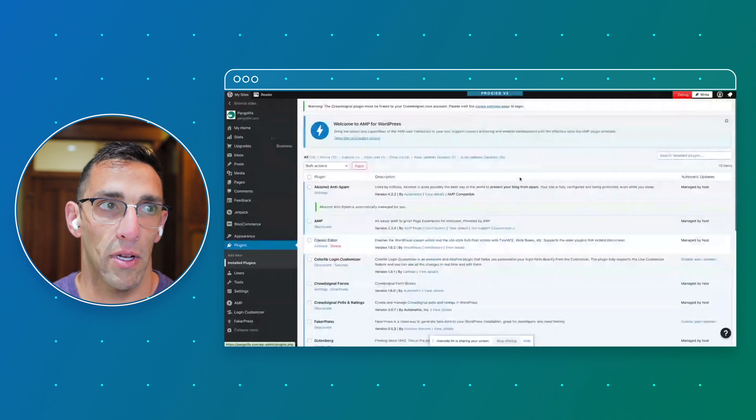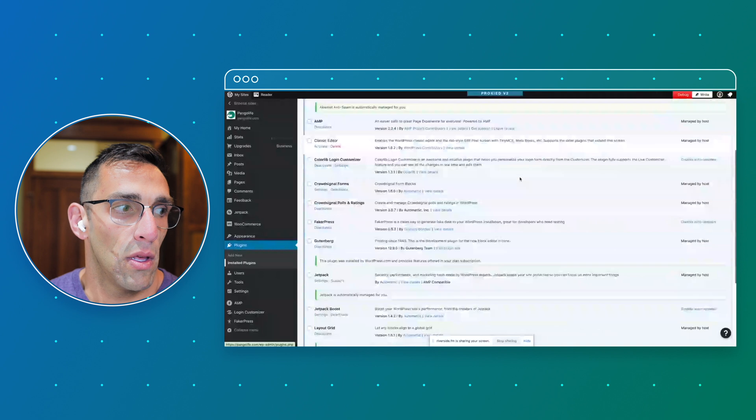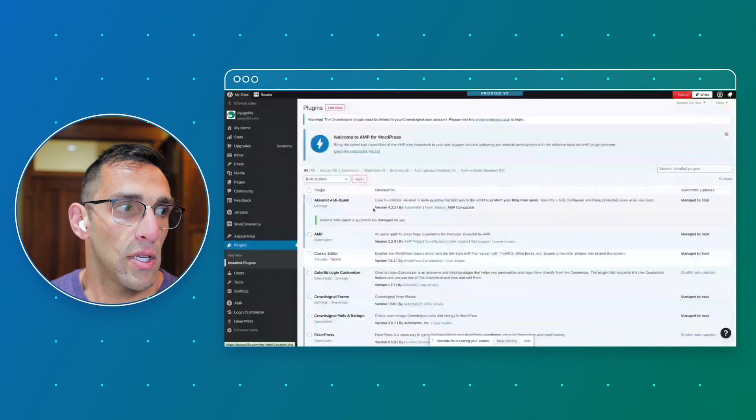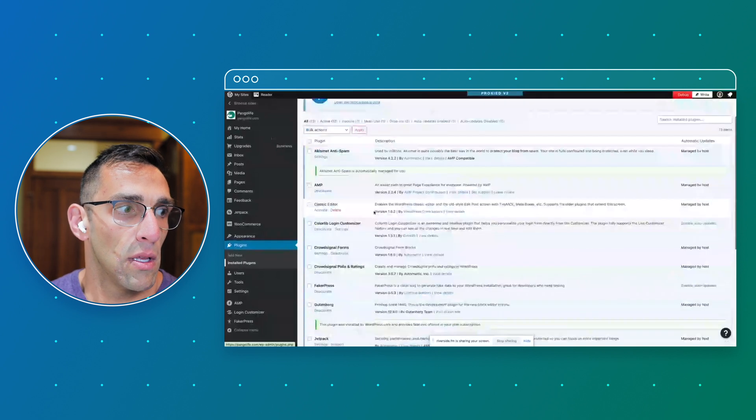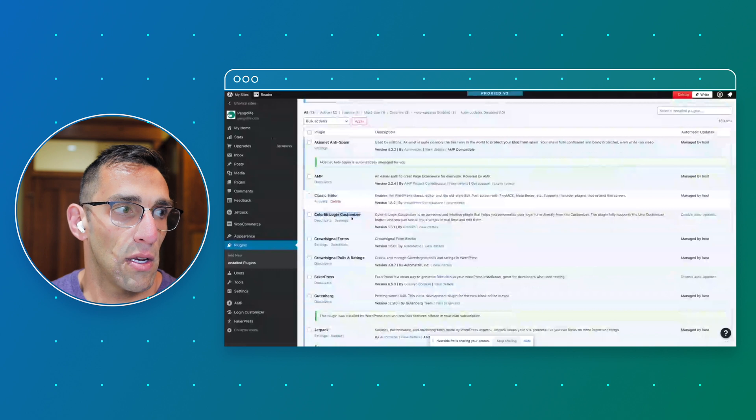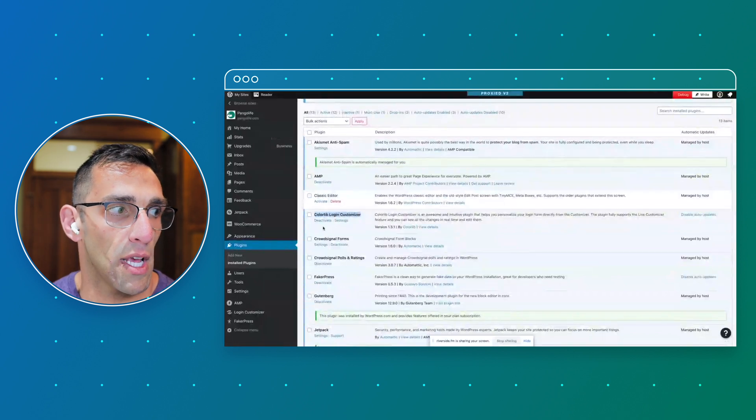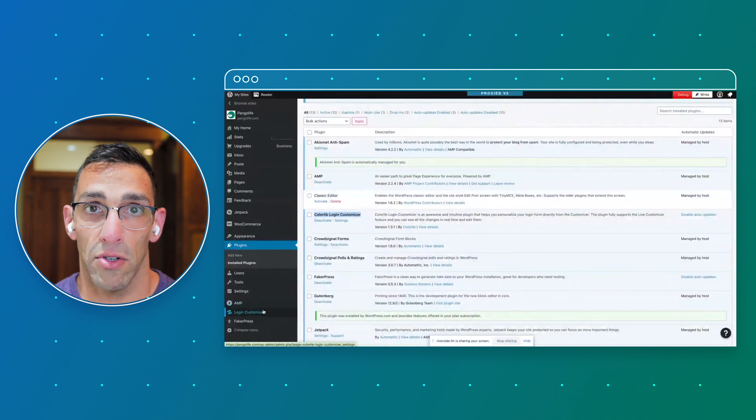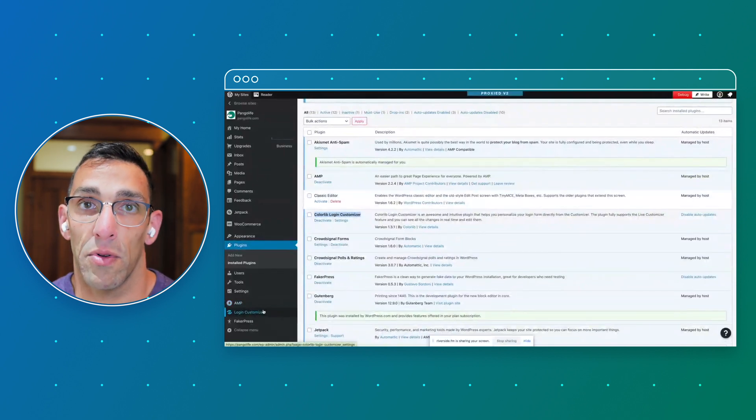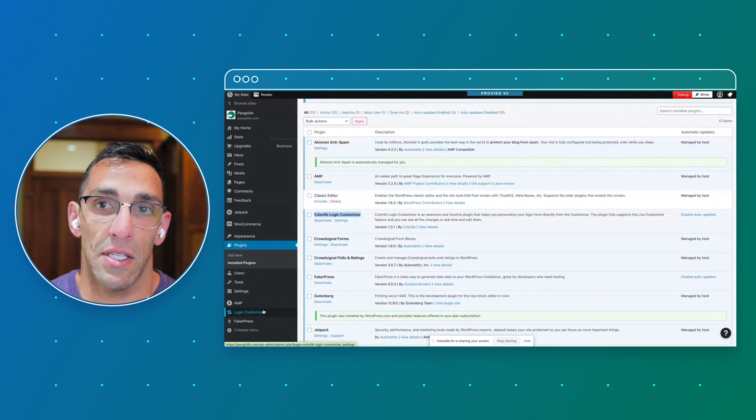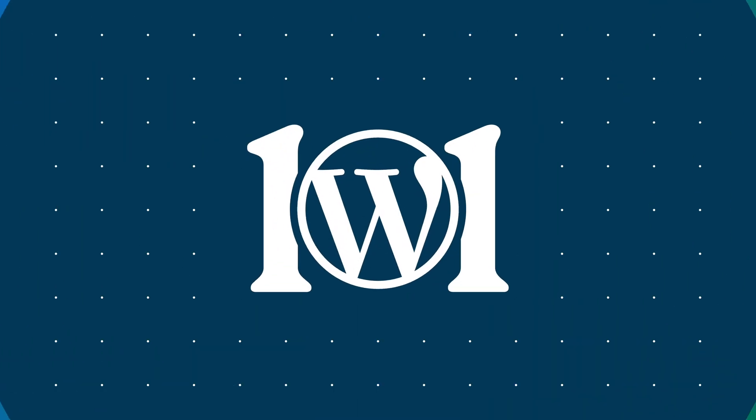Right here we're at the default plugin screen and it'll show you what all is active. I can see they're in alphabetical order. Here's that login customizer - it says deactivate, which means it's activated. If I go to this left sidebar, I see login customizer. I'm not going to spend a bunch of time going down that rabbit hole, but that's essentially how you find and activate plugins on wordpress.com.